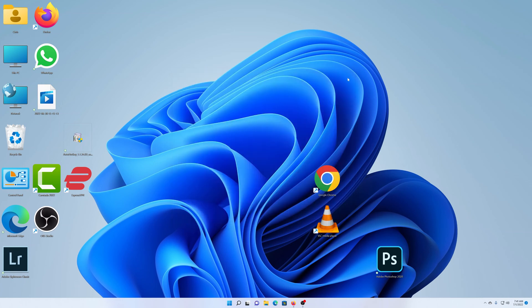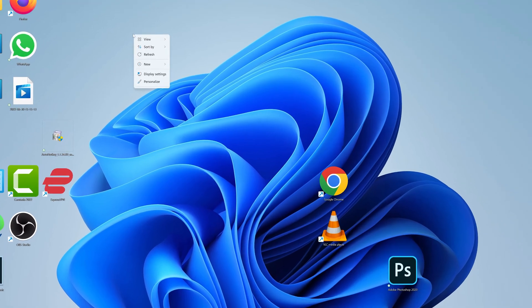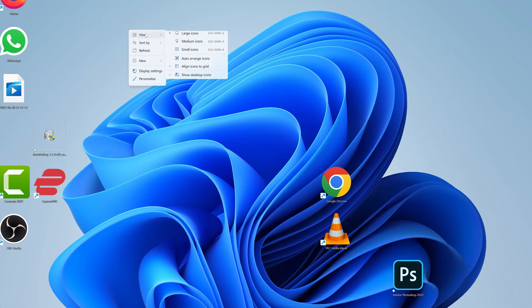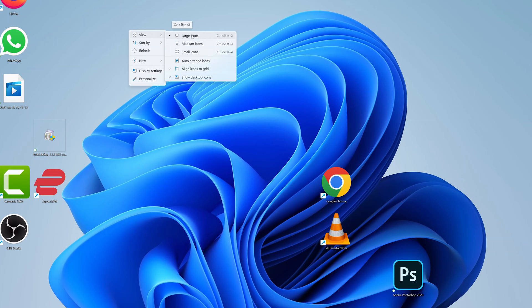All right. So on the desktop, it's quite easy. All you need to do is find an empty space on the desktop, right click, and then put your mouse over view. And then from here, you can select whether you want large icons, which as you can see is currently selected.